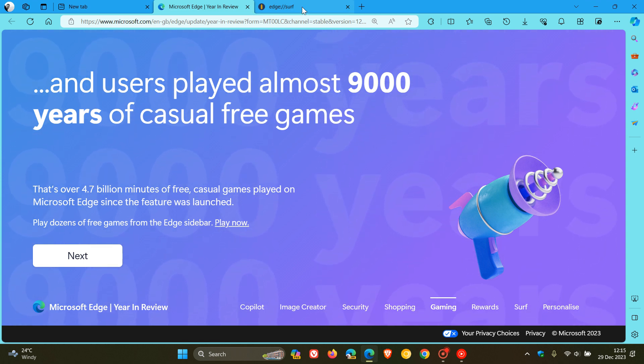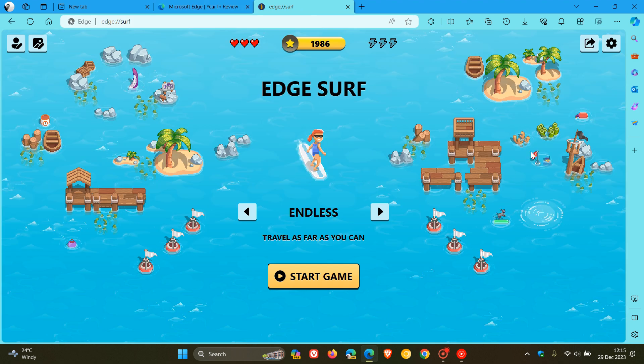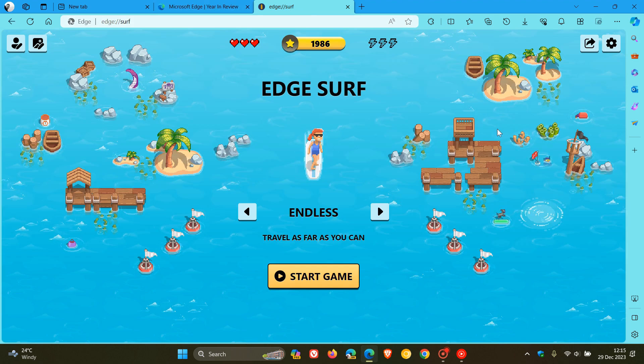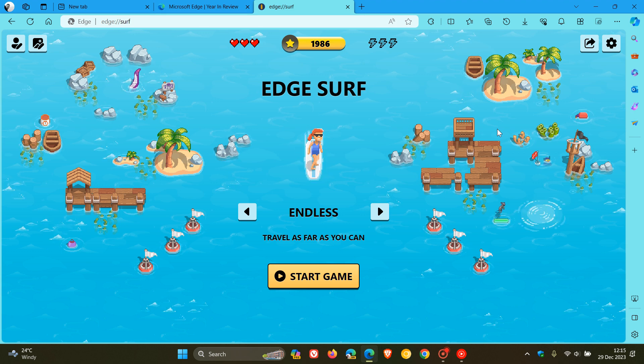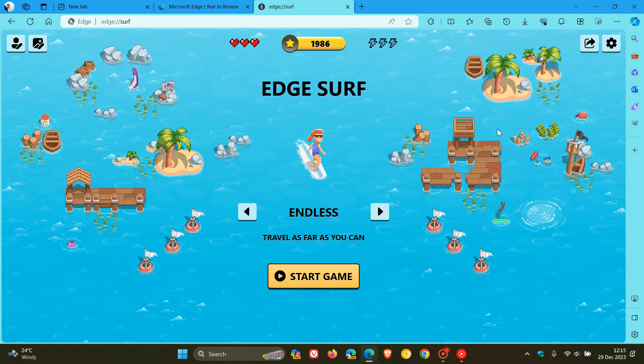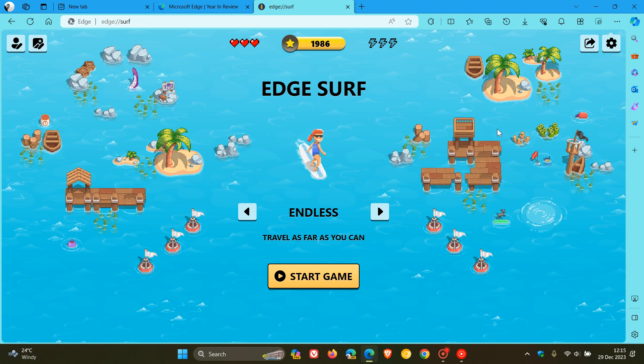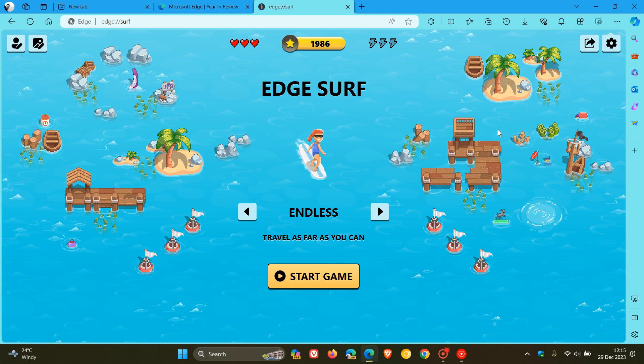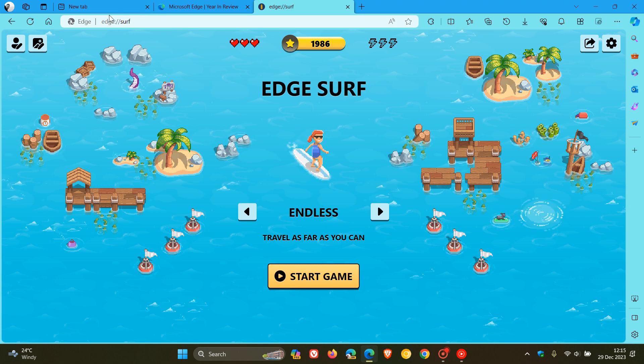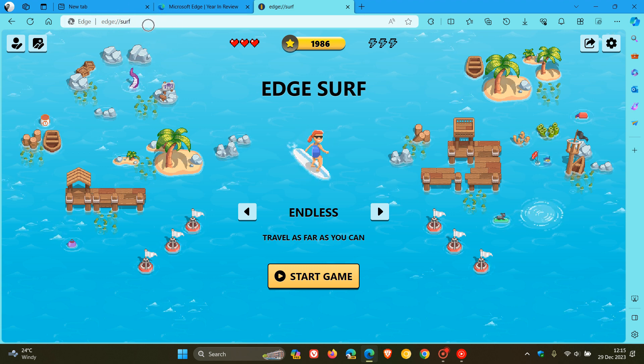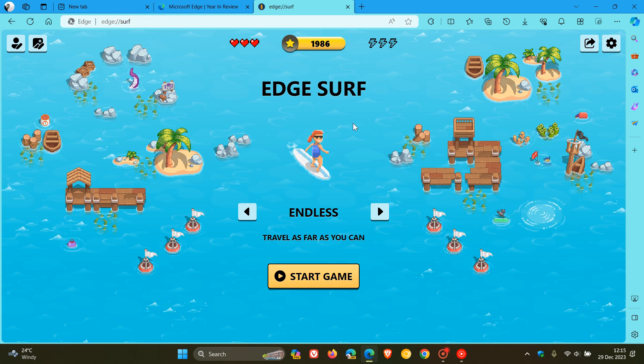And they also mentioned from the blog post that more people played the Edge Surf game daily than the entire population of Huntington Beach, California, which, as many of you will know, is the original surf city. And just on a side note, Edge Surf is a game you can play even while the browser's offline by entering edge colon forward slash forward slash surf into the address bar. And I have posted on this previously.